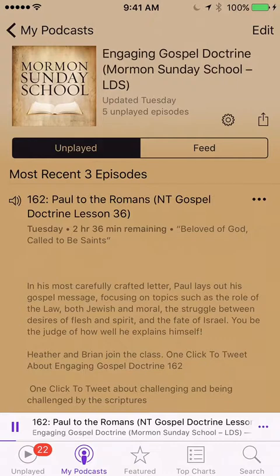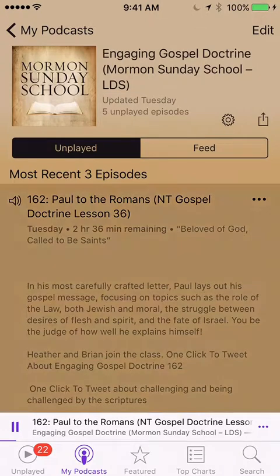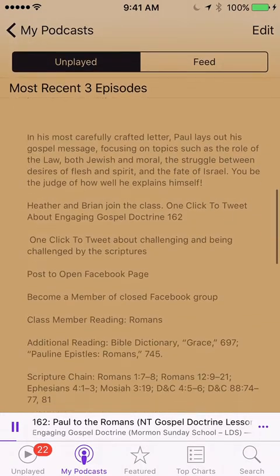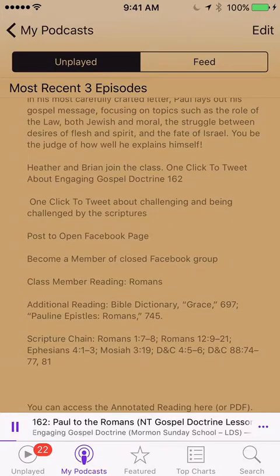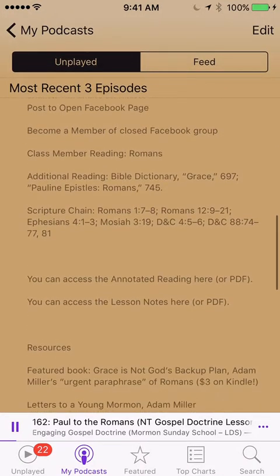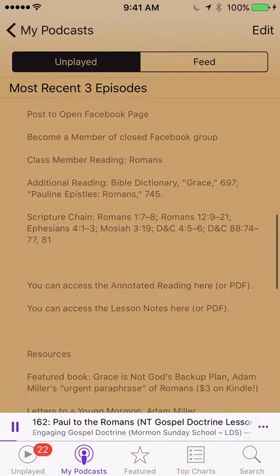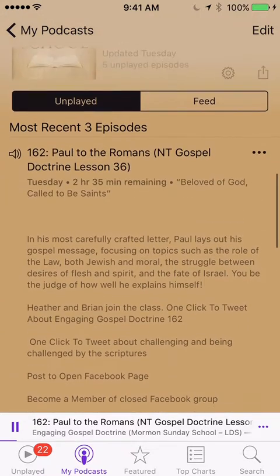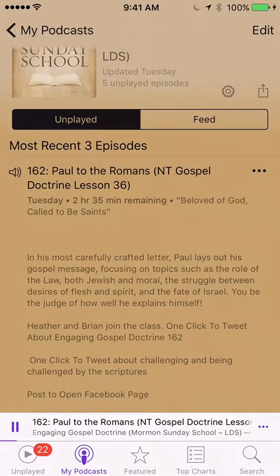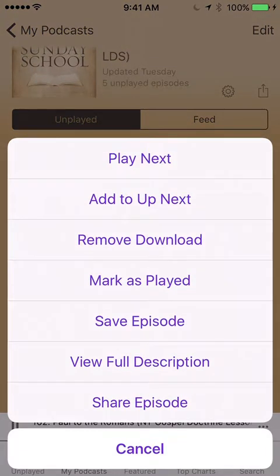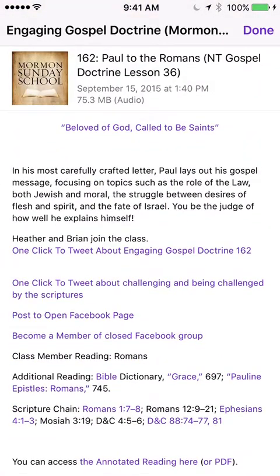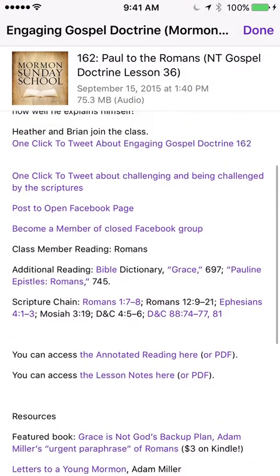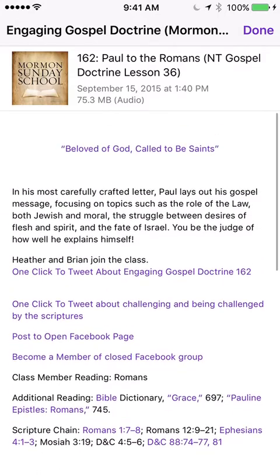Now this is not as much information as we're used to, but this is just a new iteration of how they want to do it. So if you click on the actual podcast itself, you can see it just gives you raw text and it does not give you any of the hyperlinks that you would normally expect. Now if you use this for studying, this can become an issue. So there are a couple of ways you can resolve it. Across the top where it says 162, Paul to the Romans, you can see there are three dots. If you click on the three dots, it will give you options. If you click View Full Description, it will then pull up and show you all the hyperlinks as they used to in the old app. It used to not take this many steps, but we don't have much of a choice.